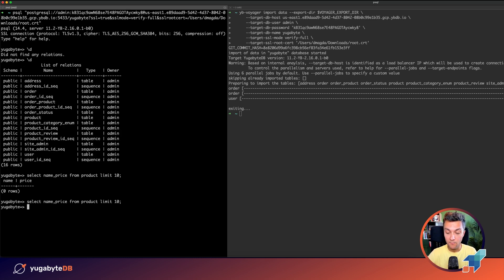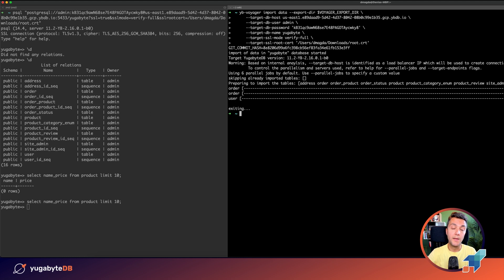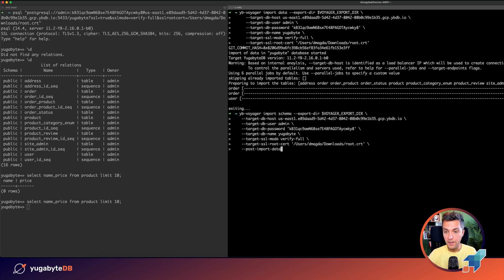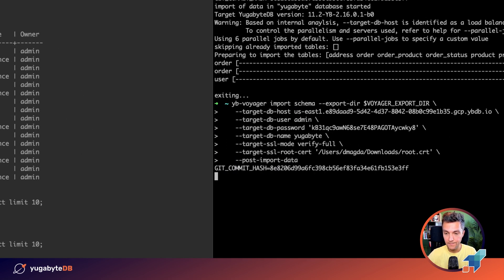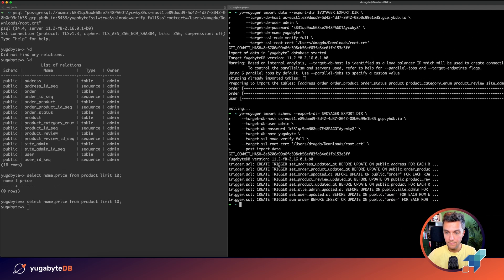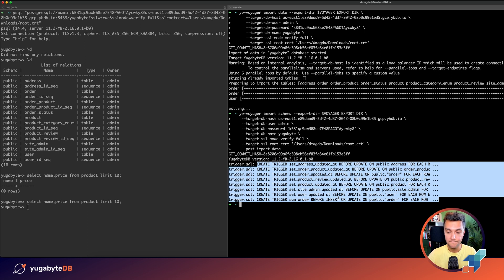But there is one more step in the migration. After the data is imported to YugabyDB, we need to apply indexes and different triggers because usually you don't need those during the migration phase. For that, we are using the same import schema command. But in the end, we need to provide this flag post-import-data. Okay, and we created different triggers. This is what was missing. Wonderful. The database is ready.